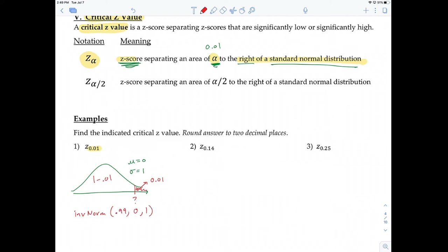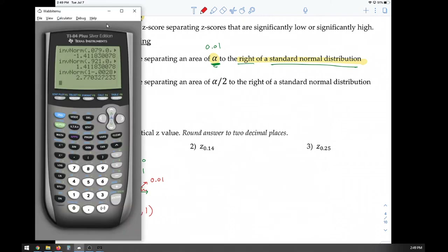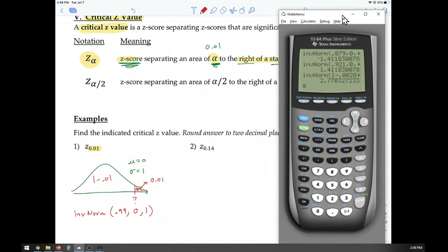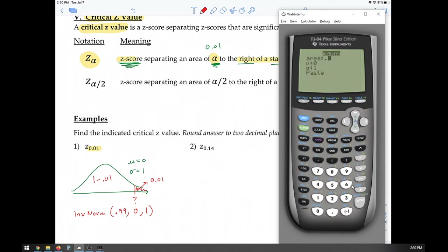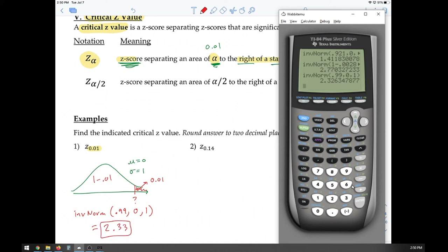We go second VARS, inverse norm, enter 0.99, press paste, and the result is approximately 2.33. I'm rounding to two decimal places as the instruction suggests.